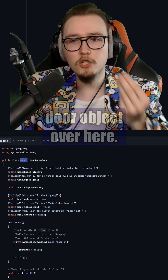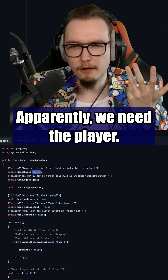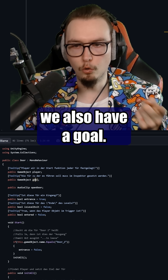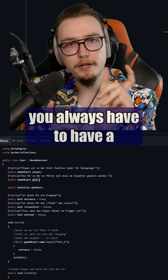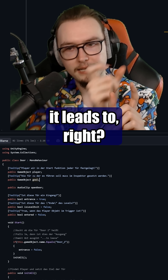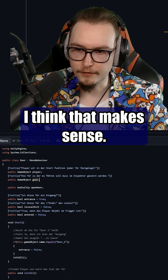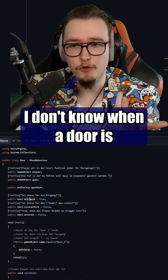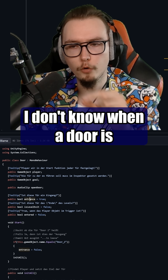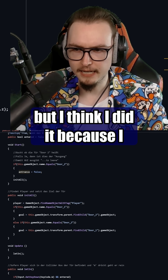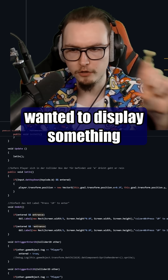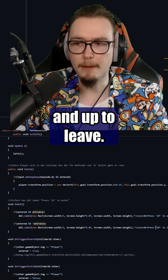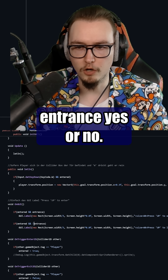And right here we have a door object. Apparently we need the player — I think that's fair to get the player. We also have a goal. Basically, the idea is that if you have a door, you always have to have a secondary door that it leads to, right? I think that makes sense. Then we have whether or not this is an entrance. I think I did it because I wanted to display something different — up to enter versus up to leave. That's why I had entrance yes or no.